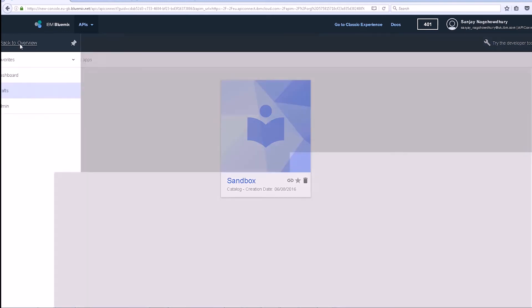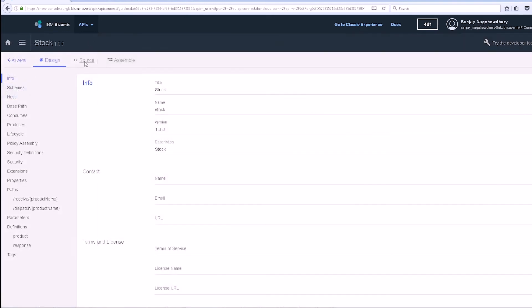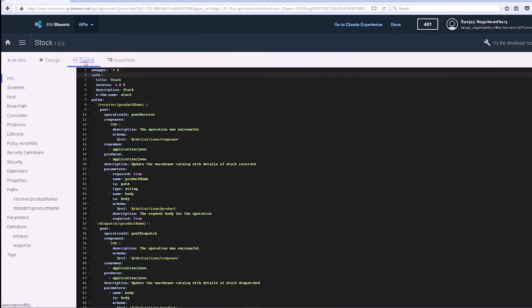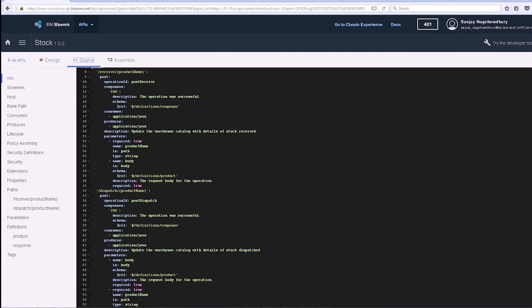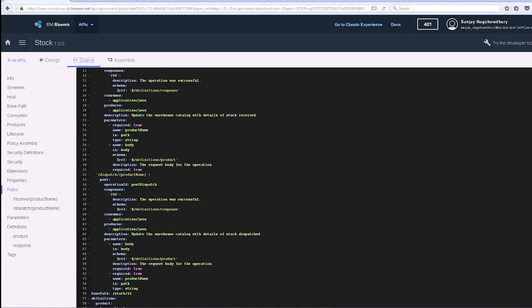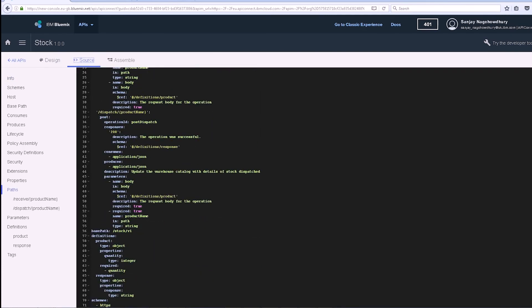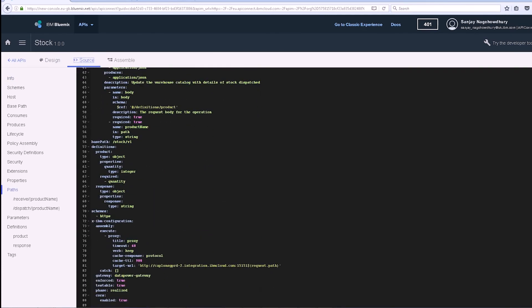Click on the source tab. I can see the Swagger definition that has been uploaded.